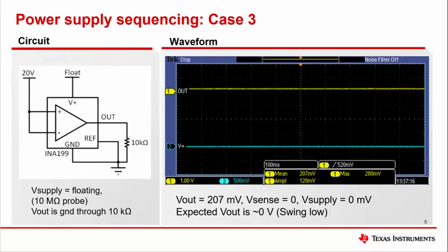If the circuit shown is modified such that V+ is grounded, the results are identical. Although the floating and grounded V+ exhibit similar behavior, it is best practice to hold V+ in a known state.